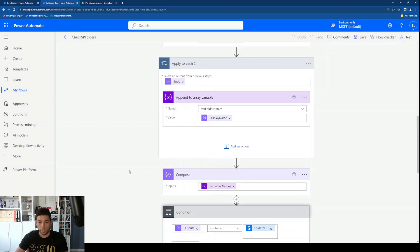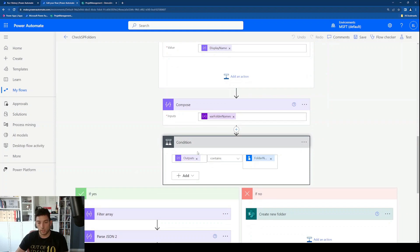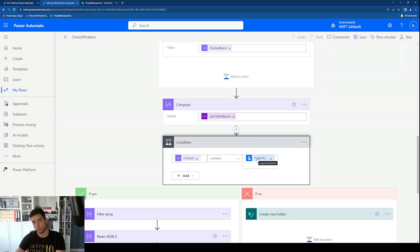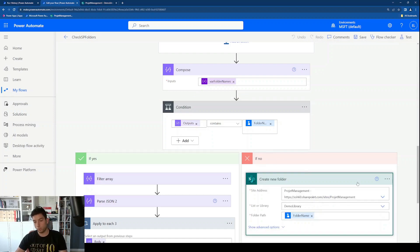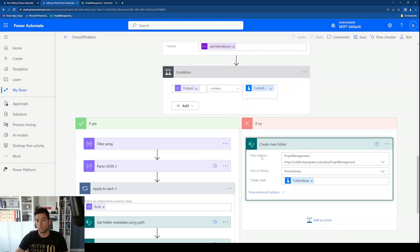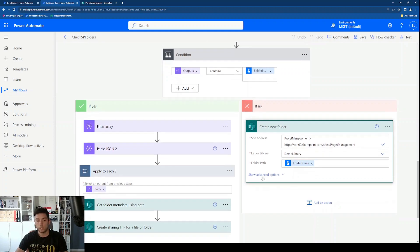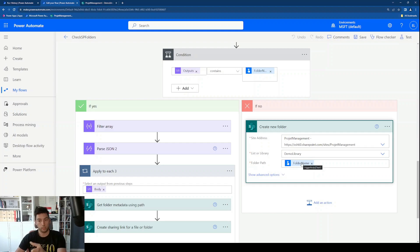Now we have the Compose action, and the next step is a Condition. I want to check if the outputs of this Compose — the array — contains the folder name that the user entered. This determines whether we create a shared link or create the folder. If the name the user entered is not in the outputs of the Compose action, we go the No path and create a new folder. This is a standard action where we select the SharePoint site, the library, and enter the folder name as the folder path.